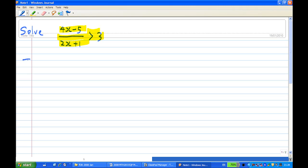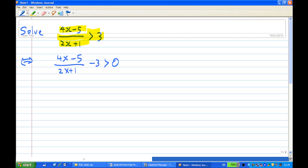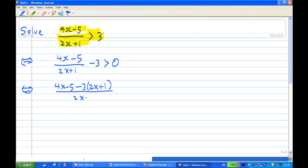To do this, what you need is make one side equal to 0. So I have 4x minus 5 over 2x plus 1 minus 3 is greater than 0, so the right hand side is equal to 0 now. Then I do the subtraction: it's 4x minus 5 minus 3 times (2x plus 1) on the numerator, over 2x plus 1, greater than 0.